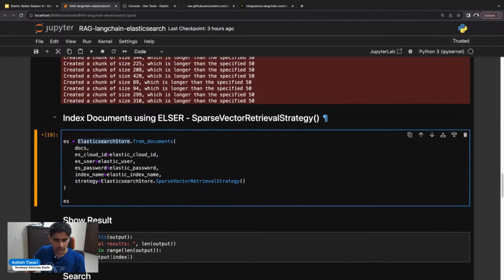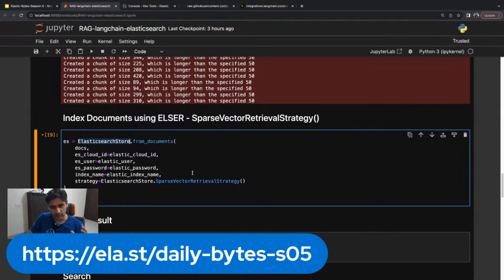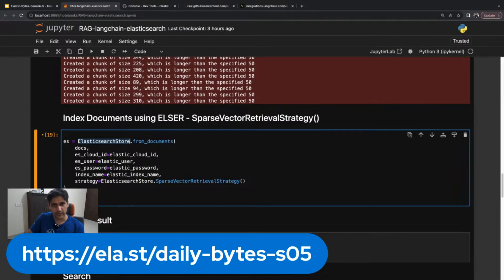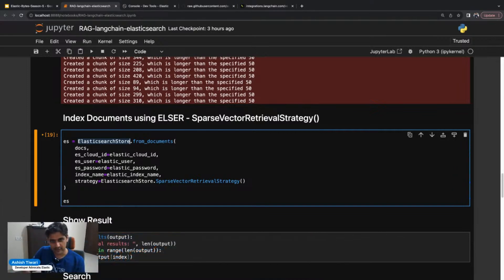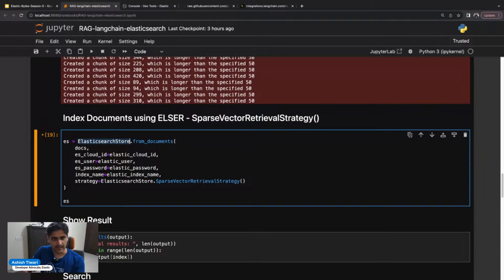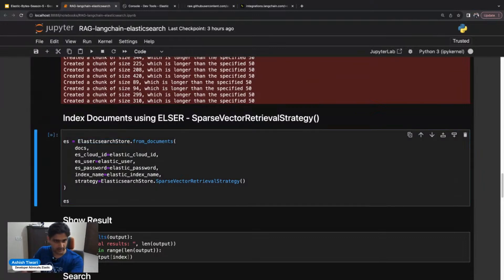We are going to insert the data by passing through the ELSER model. The ELSER model is going to generate the sparse vector and then insert it into Elasticsearch. Let's index some data into Elasticsearch. I'm going to run this. Cool. This has been run.